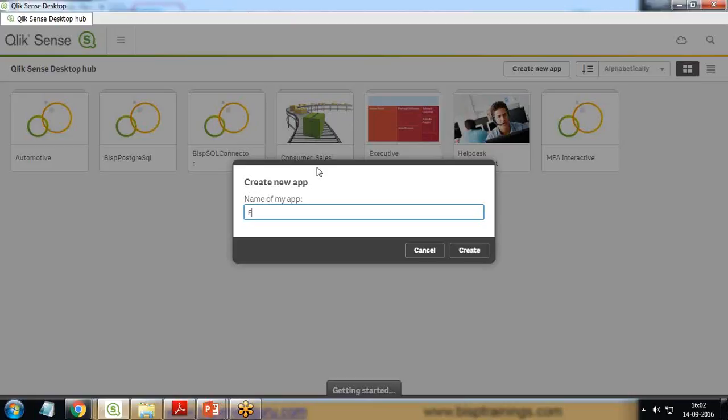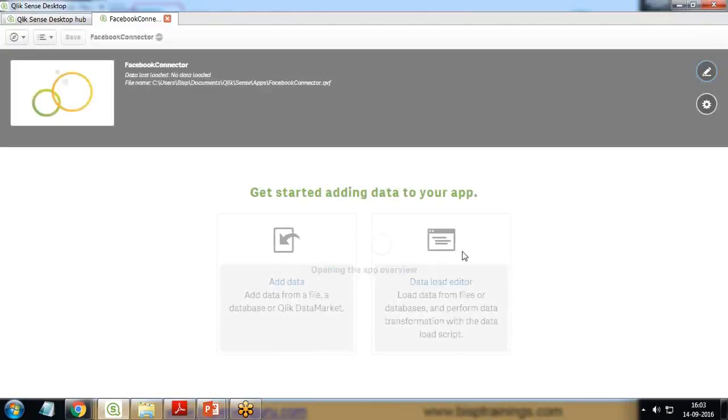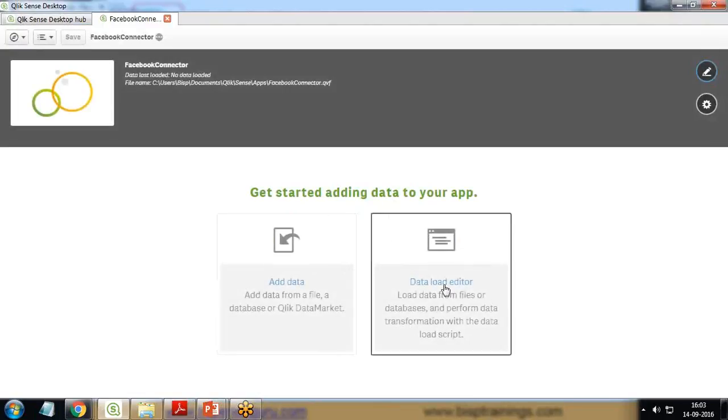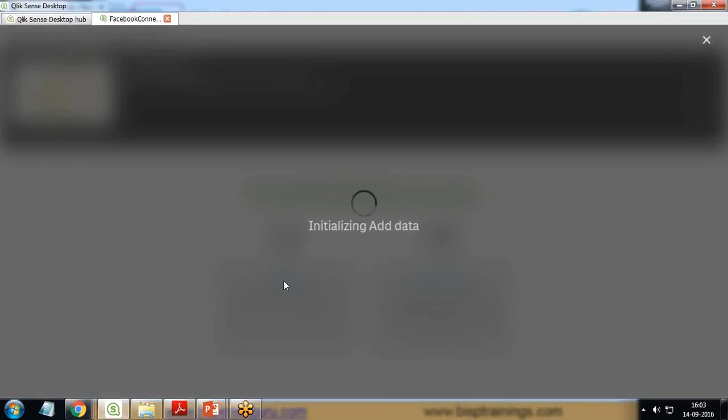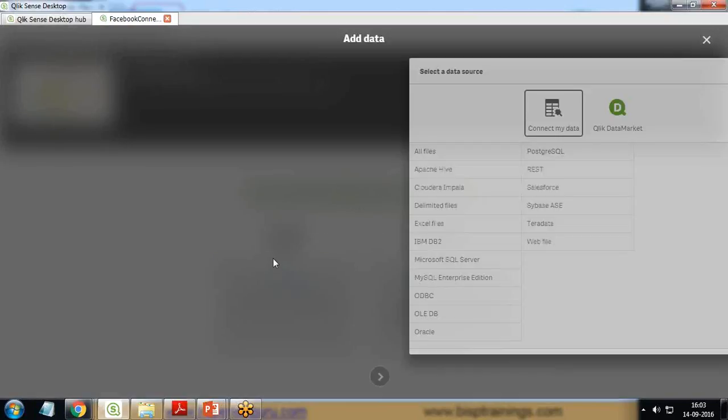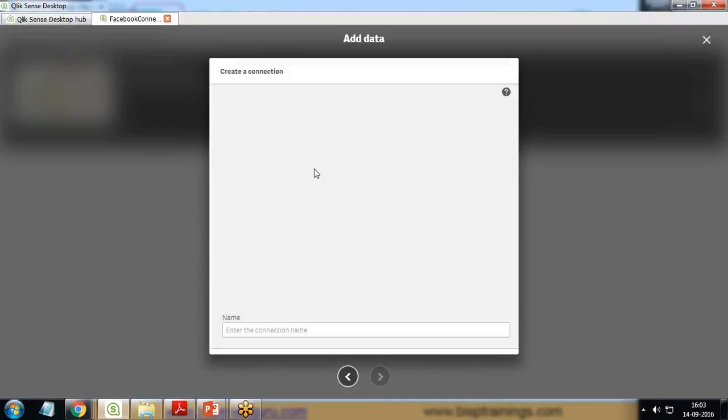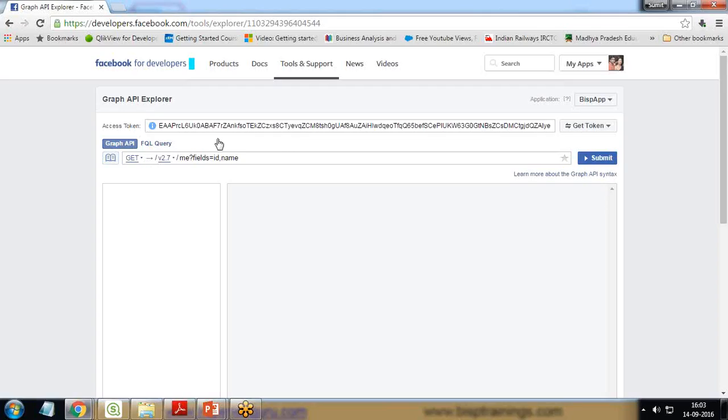So I create a new app and give this app the name Facebook Connector. Click on Create, open the app, and I'm going to load the data. To connect to the data, I click on Add Data and here I'm going to use REST, so click on REST.